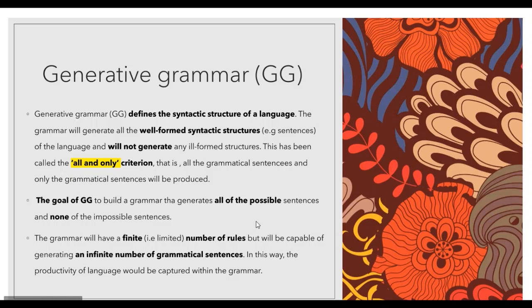The goal of generative grammar is to build a grammar that generates all of the possible sentences and none of the impossible sentences. The grammar will have a finite, limited number of rules but will be capable of generating an infinite number of grammatical sentences. In this way, the productivity of language will be captured within the grammar.